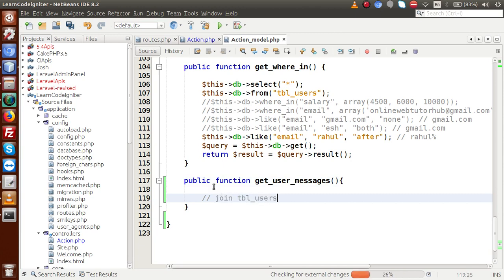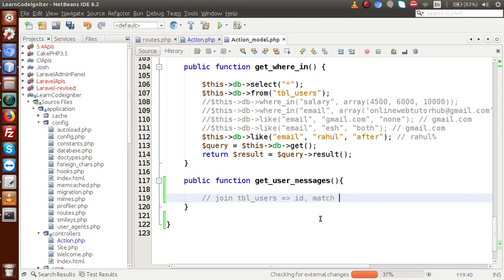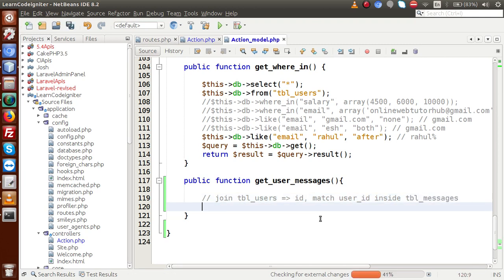Now we make this method inside the model. Public function get_user_messages — inside this method we are going to join two tables. We join tbl_users and take the id, then match it with the tbl_messages table. From tbl_users we take the id and match it with the column called user_id inside tbl_messages. This is the overall concept.